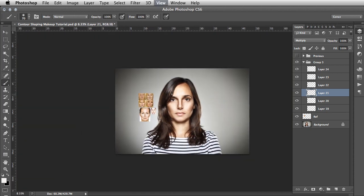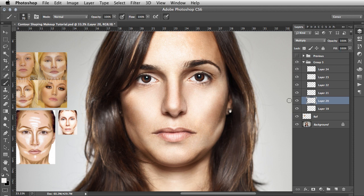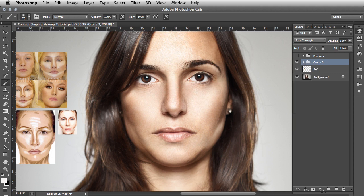Zoom out to check, then reduce the opacity on any layer that's too obtrusive. Check each layer — tweak the values to look how you want. Because everything is inside a layer group, you can hide and show the entire group in one go to see a before-and-after comparison.